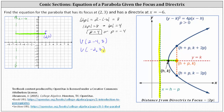So now we know p equals 4, h equals negative 2, and k equals 3. We can now find the equation of the parabola. Before we do this, let's go ahead and plot the vertex on the coordinate plane and sketch the parabola. Negative 2 comma 3 is this point here. Notice how it is halfway between the focus and the directrix. The parabola must open to the right and look something like this.